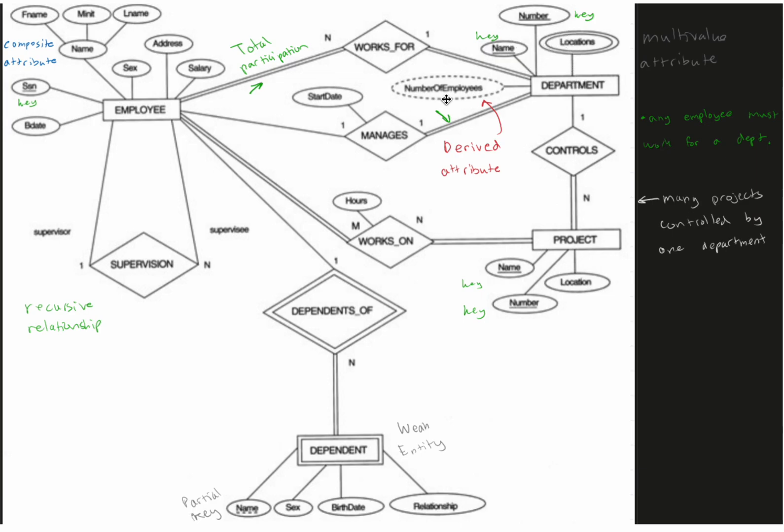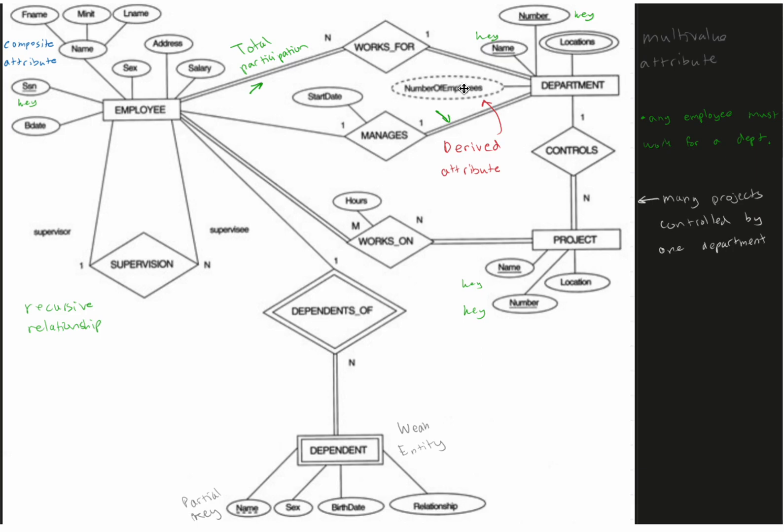And this department has some attributes and a derived part. So they have keys, the name and number. They also have a multi-value attribute. Any employee must work for our department, and so that means our number of employees with the derived symbol, that's when we have a dotted circle, can be derived probably from how many employees works for and then also manages this department.